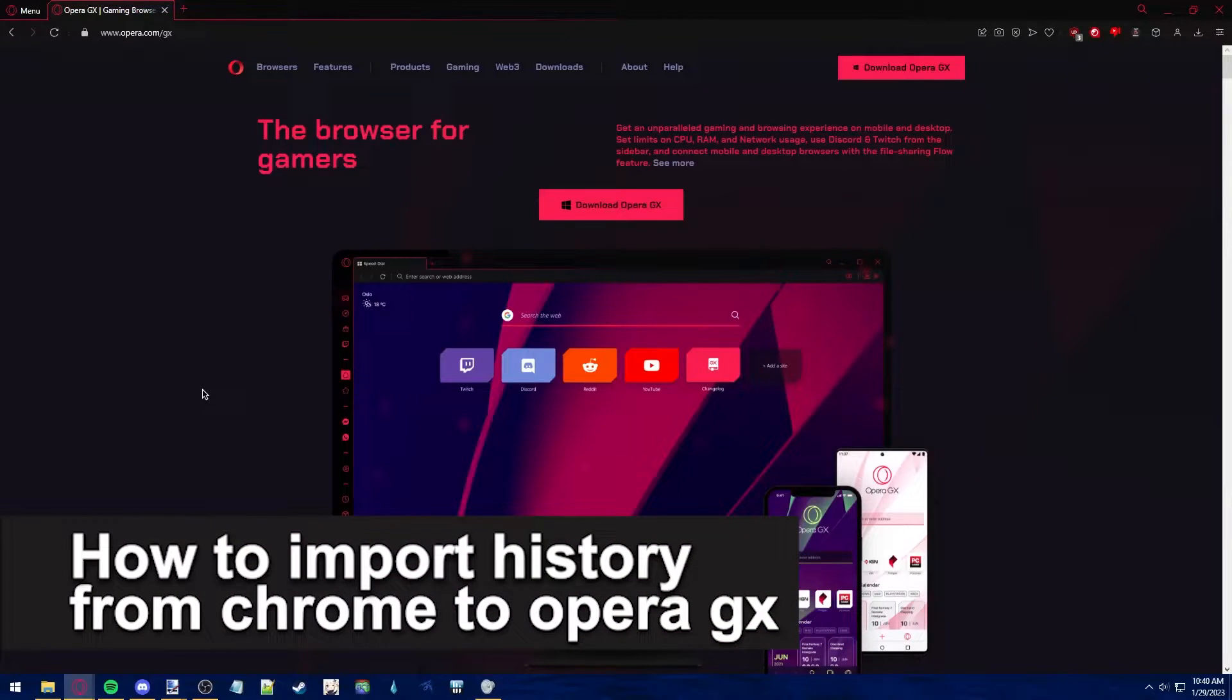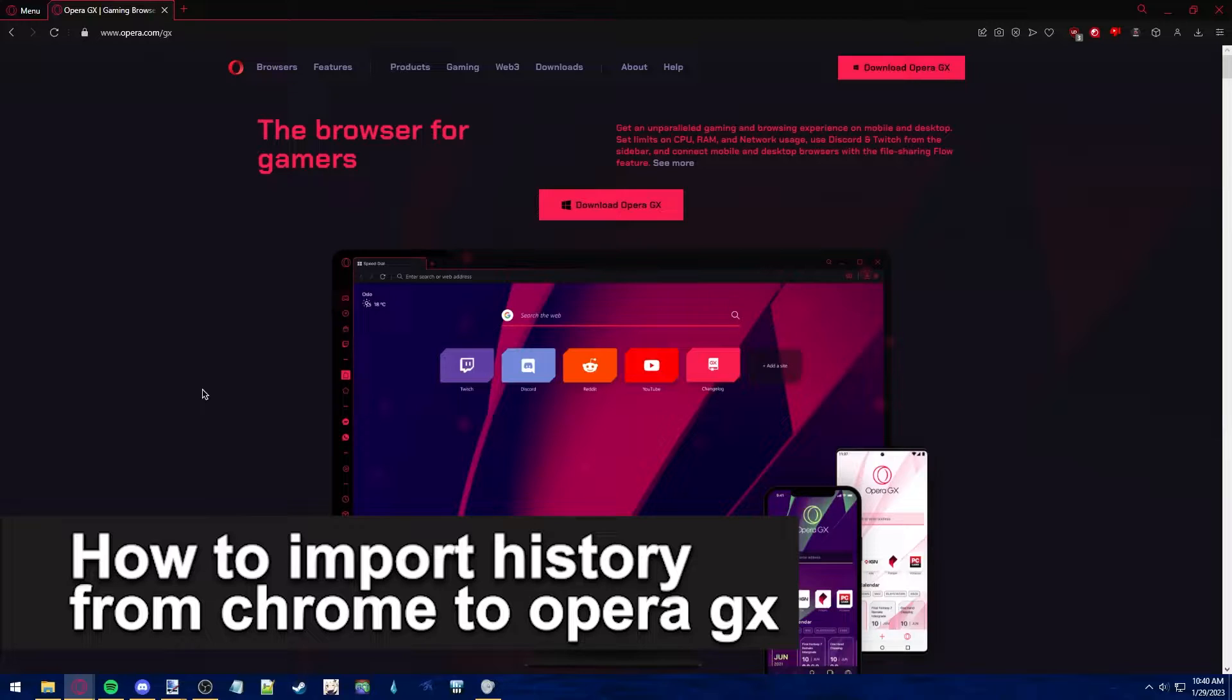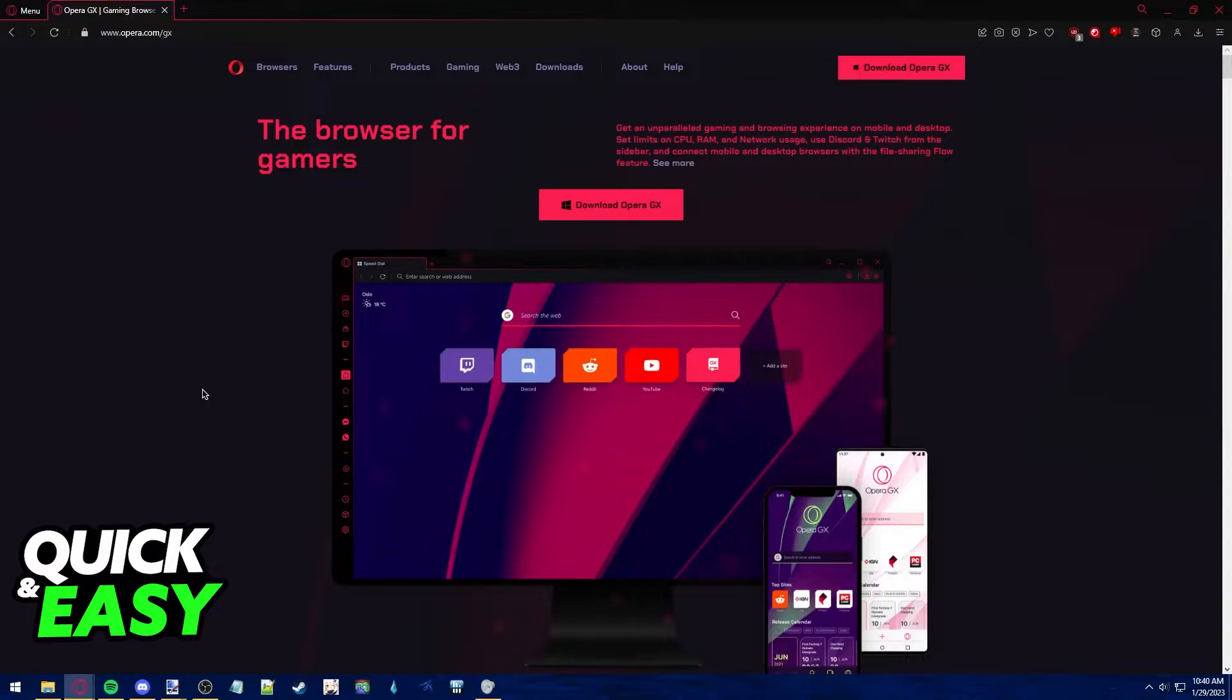In this video, I'm gonna teach you how to import your history from Chrome to Opera GX. It's a very quick and easy process, so make sure to follow along.